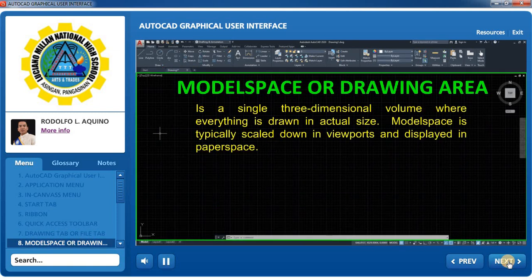Model Space Toolbar: This is a single three-dimensional volume where everything is drawn in actual size. It is typically scaled down in viewports and displayed in paper space.